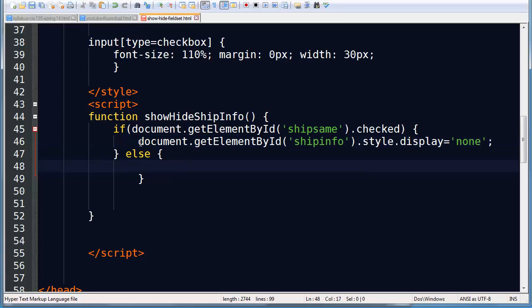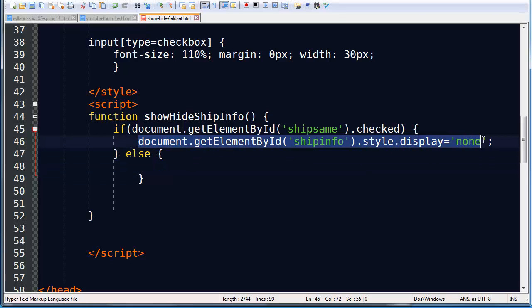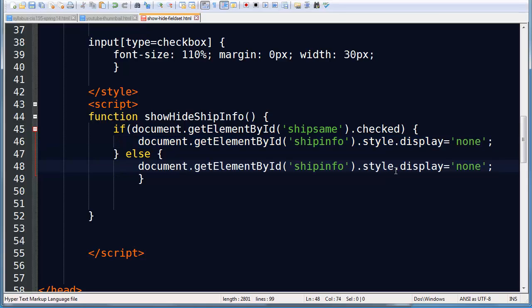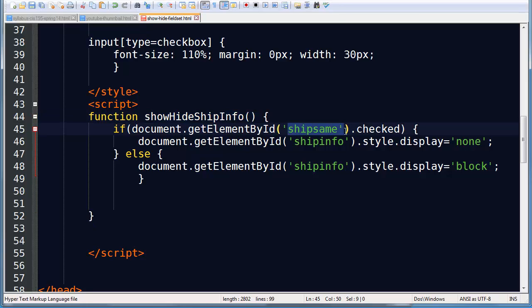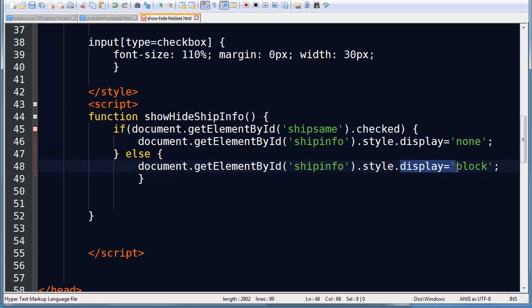Or else, in fact, let me just do a little copy paste here. I'm going to set it to block, which is what it is by default. Okay, so this function called show hide ship info is going to check to see if my ship same check box is checked. If it is, then the shipping info will disappear. If it's not checked, then the shipping info will appear.